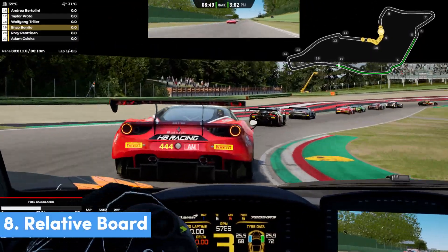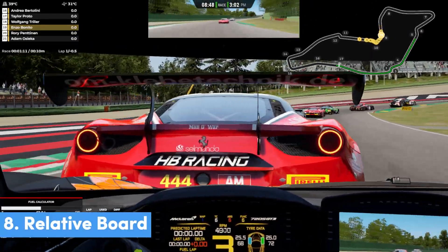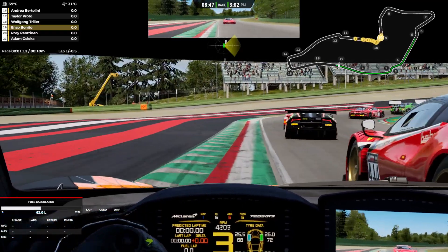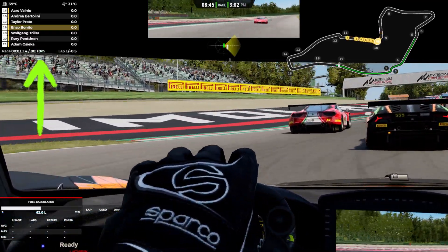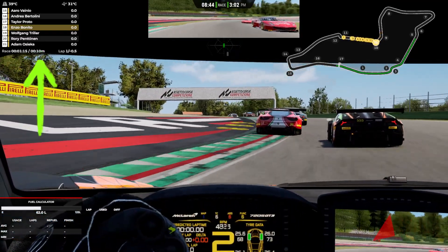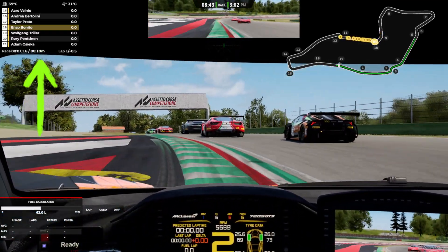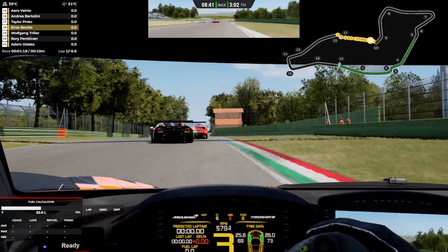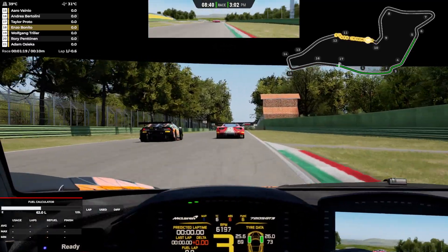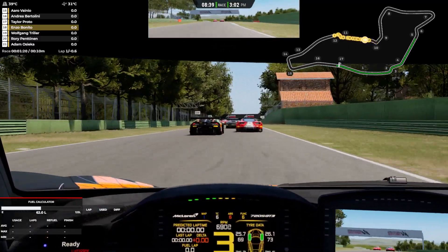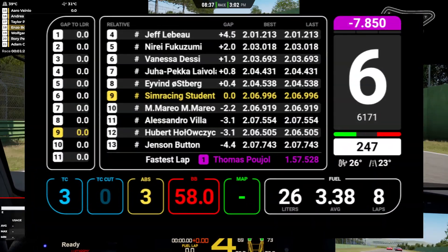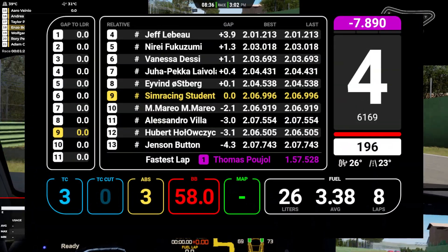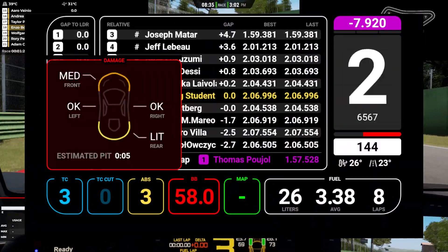Next up is a relative board, and again Race Labs has you covered if you are into iRacing, R Factor 2, ACC and the F1 game franchise. But if you're not driving one of those titles, Lovely Dashboard has this covered off really well too.